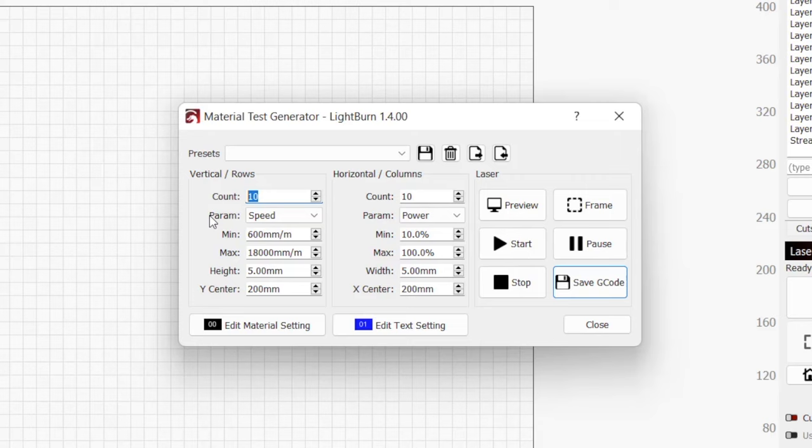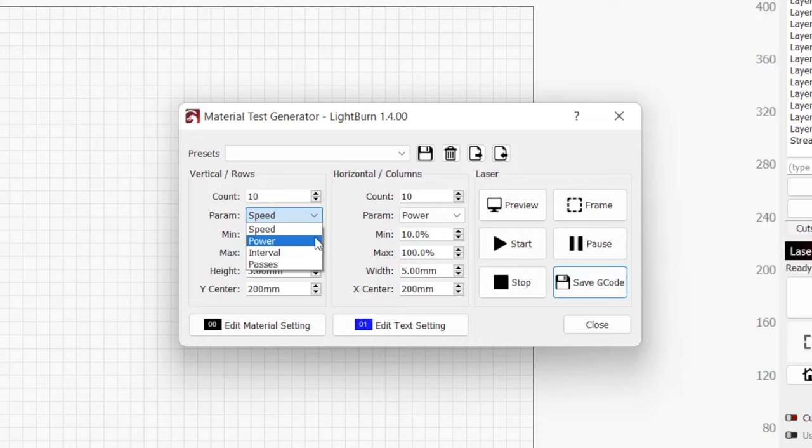The parameter box will allow us to test a few different things. It's here that you choose the two parameters that will vary over the test grid. For this video, we're going to stick with the defaults, speed and power, but you can also change interval, pass count, and possibly others depending on your laser type.